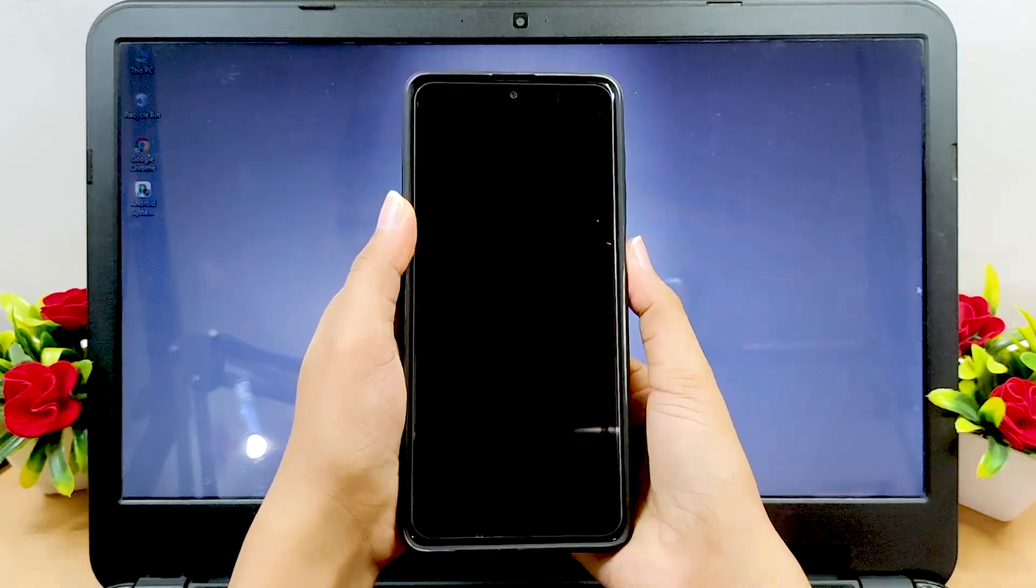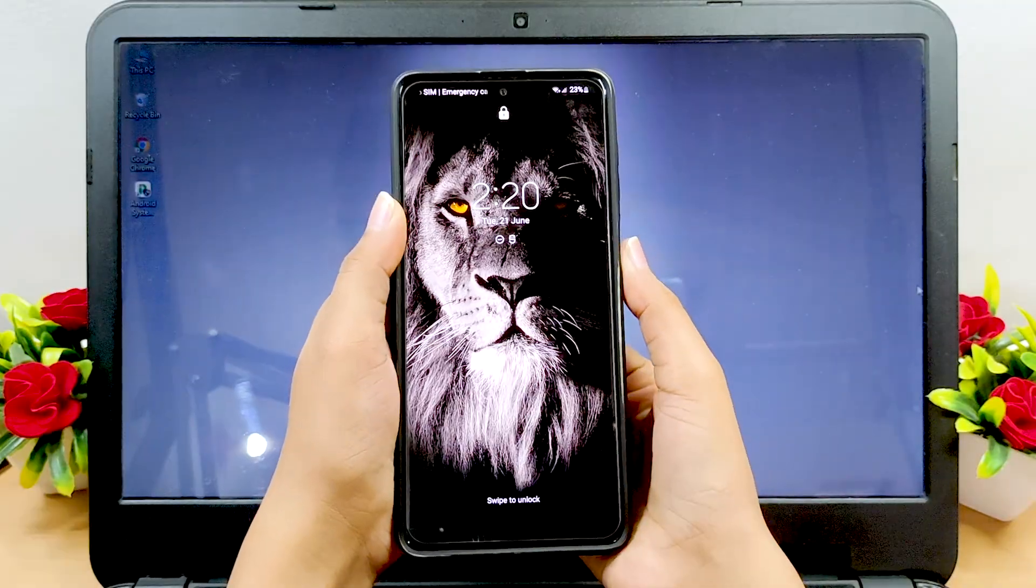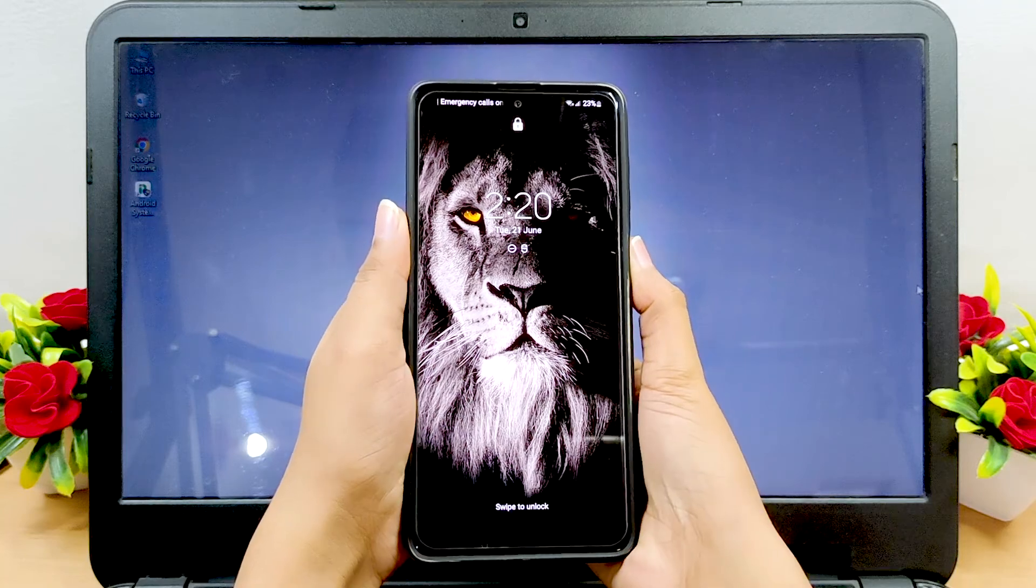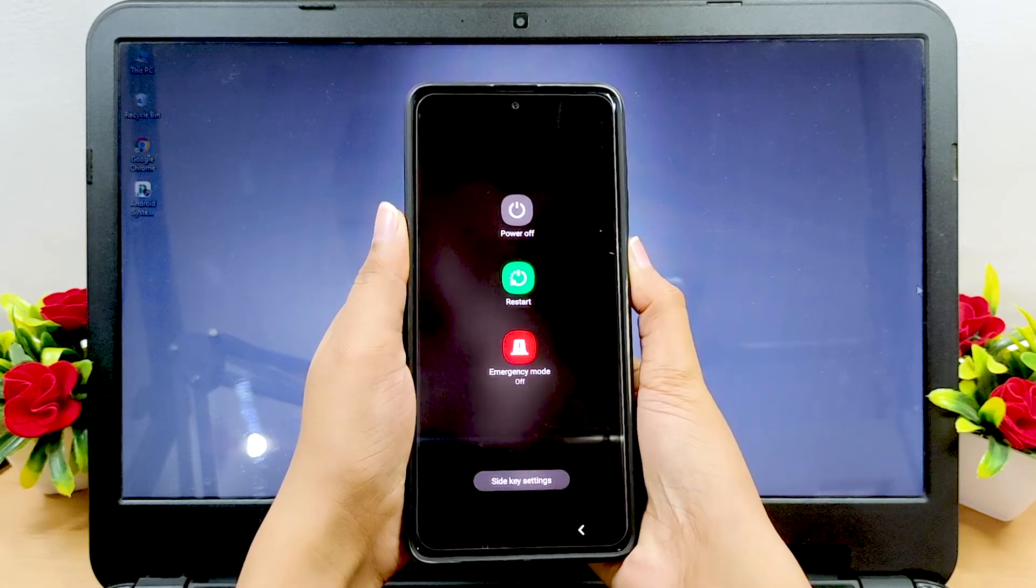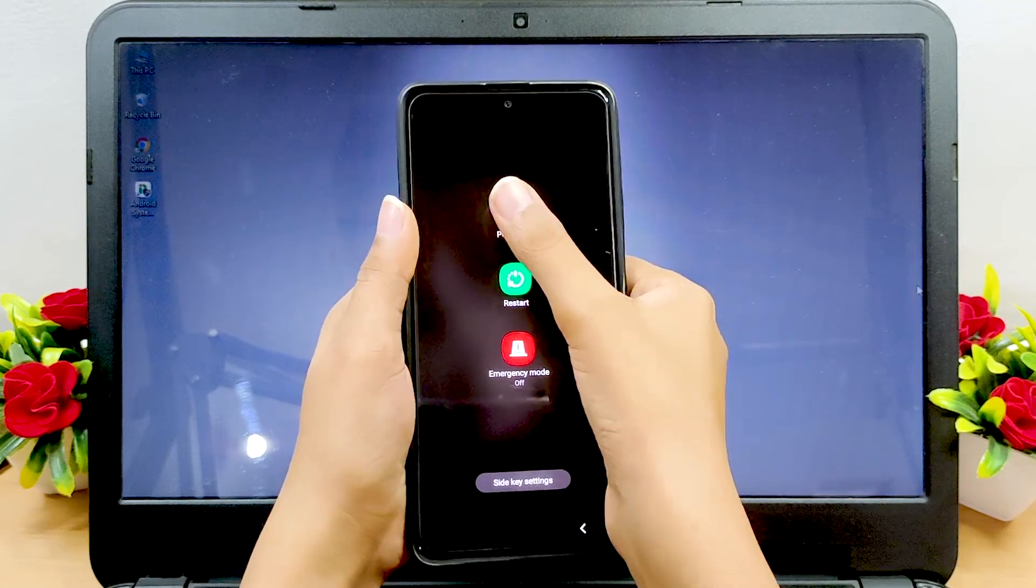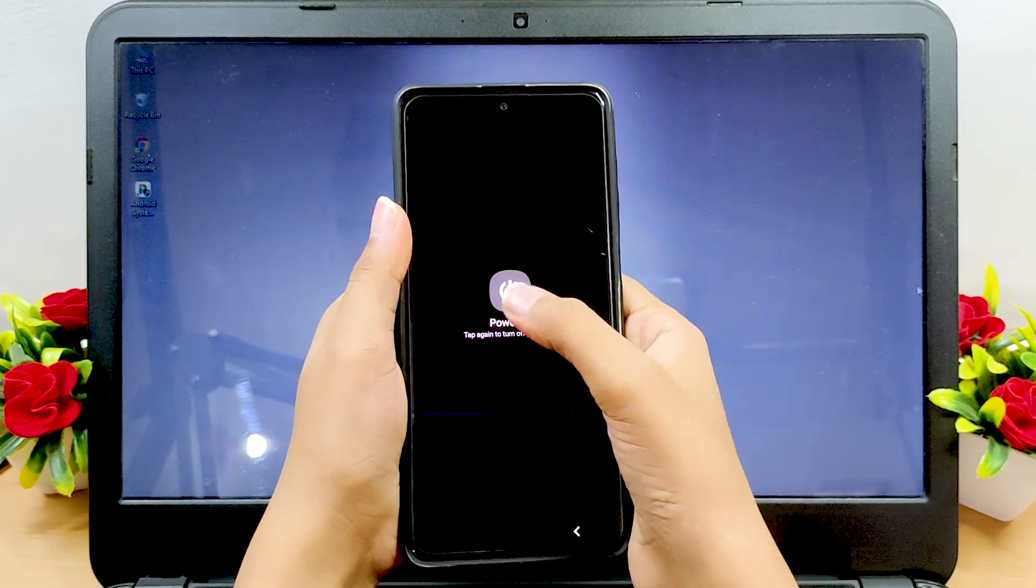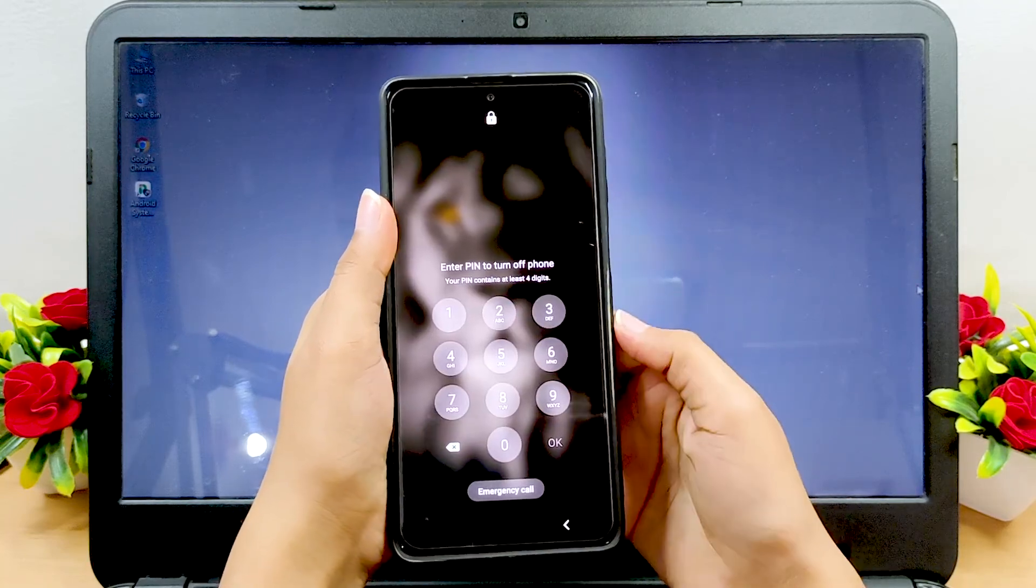To remove the system cache of your phone all at once, you need to put your device into recovery mode. For that, switch off your phone first.